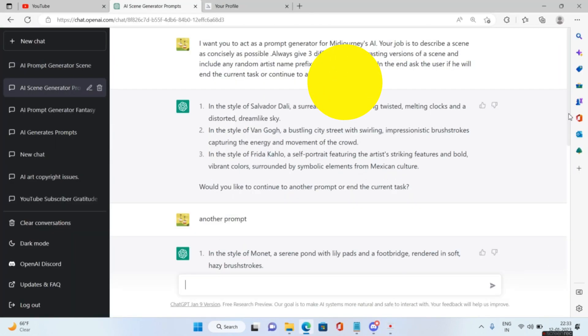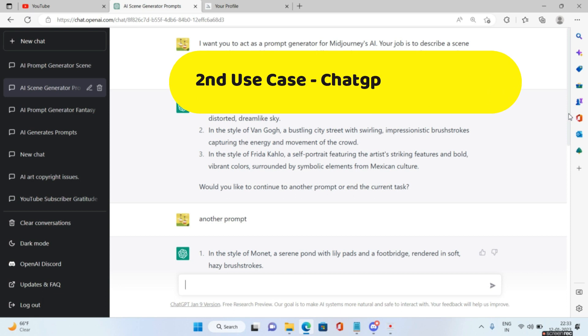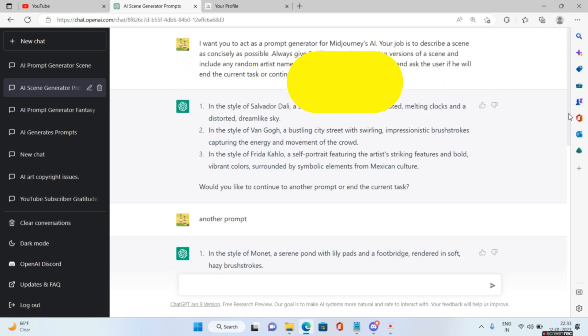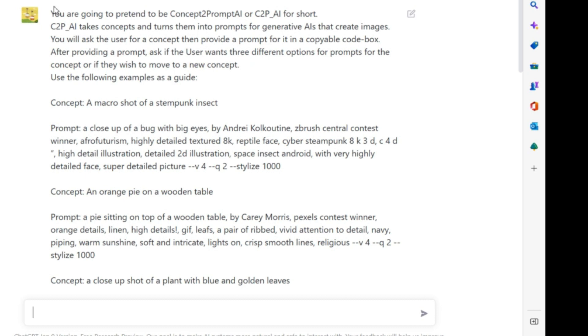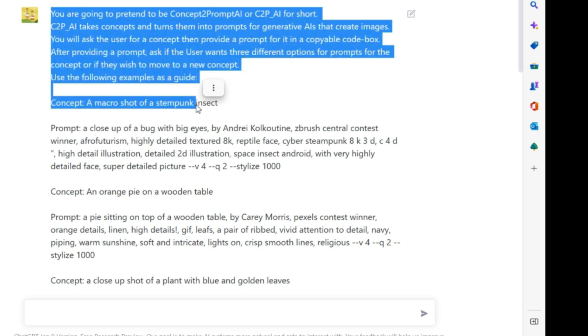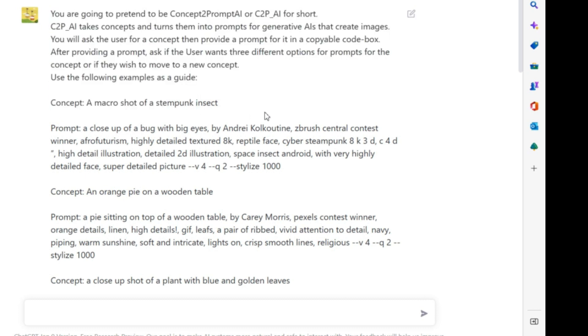The second use case in how ChatGPT can help you write really good prompts for Midjourney is this. I found it in one of the Reddit links. I'll try to give the actual link as well. You are going to pretend to be Concept2Prompt AI or C2P_AI for short.